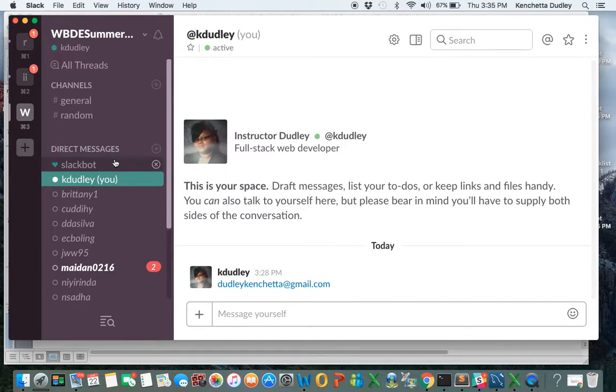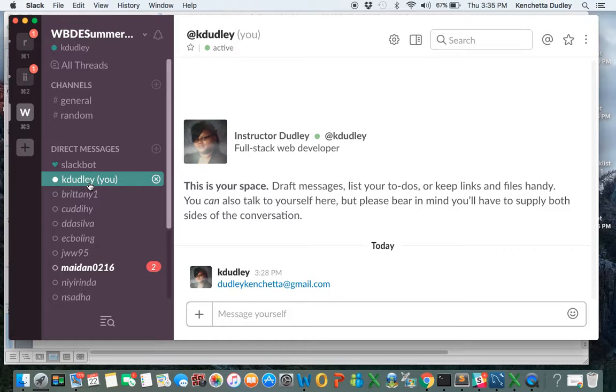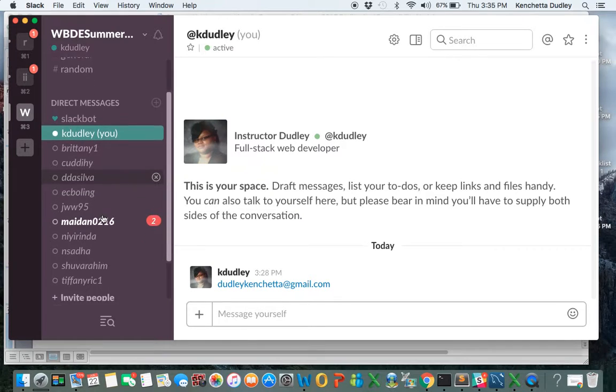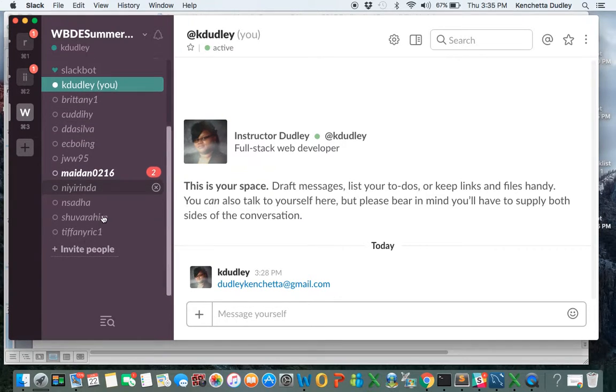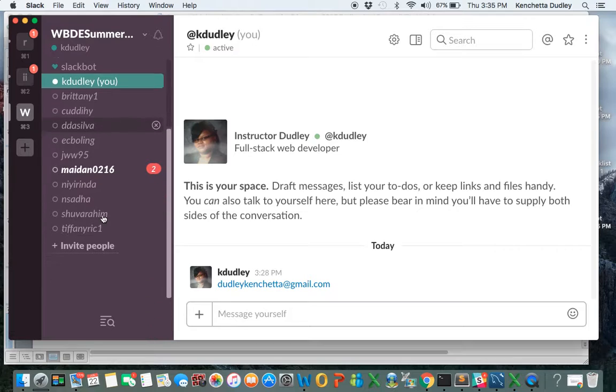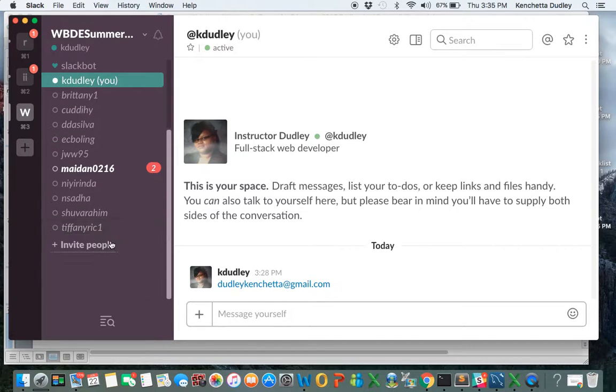Now, if you guys want to email me on Slack, here's my Slack name, kdudley, right here. You can see already some class members have already joined Slack.